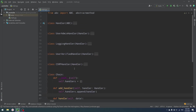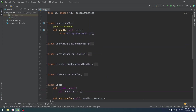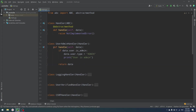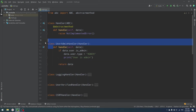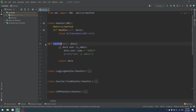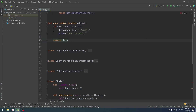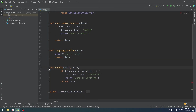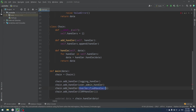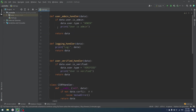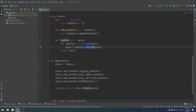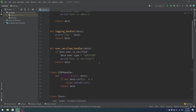Now let me quickly improve that code, because it's not really Pythonic. The problem is we have only one function in our handler classes. Can't we use a simple function instead? It turns out we can. Instead of class UserAdminHandler, we can just have a userAdminHandler function — remove self, and nothing changes in the logic. We can change each handler to a simple function. In the chain, instead of calling handler.handle(data), we just call handler(data) with parentheses.